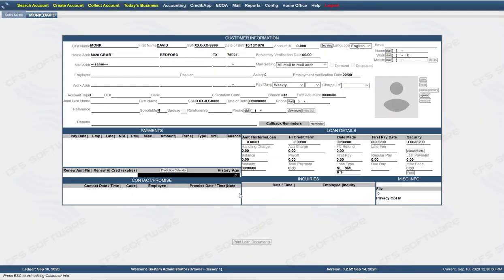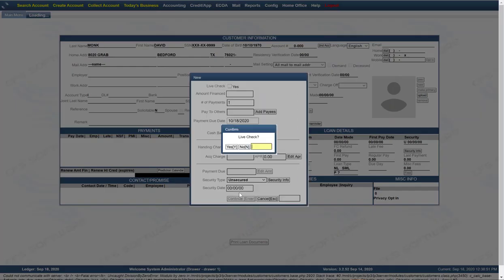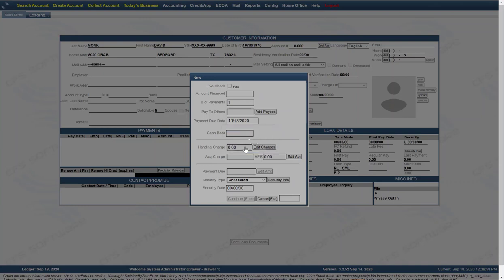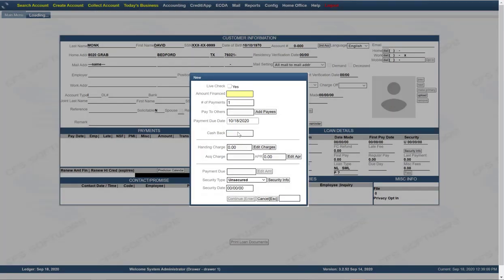Okay. Next, it will ask you, don't worry about live check. This may or may not be on for your particular instance of the software. So we're going to say no here.